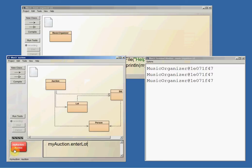MyAuction.enterLot, I think I just need a string which is the description. I'm selling a table, let's see if that works, awesome.